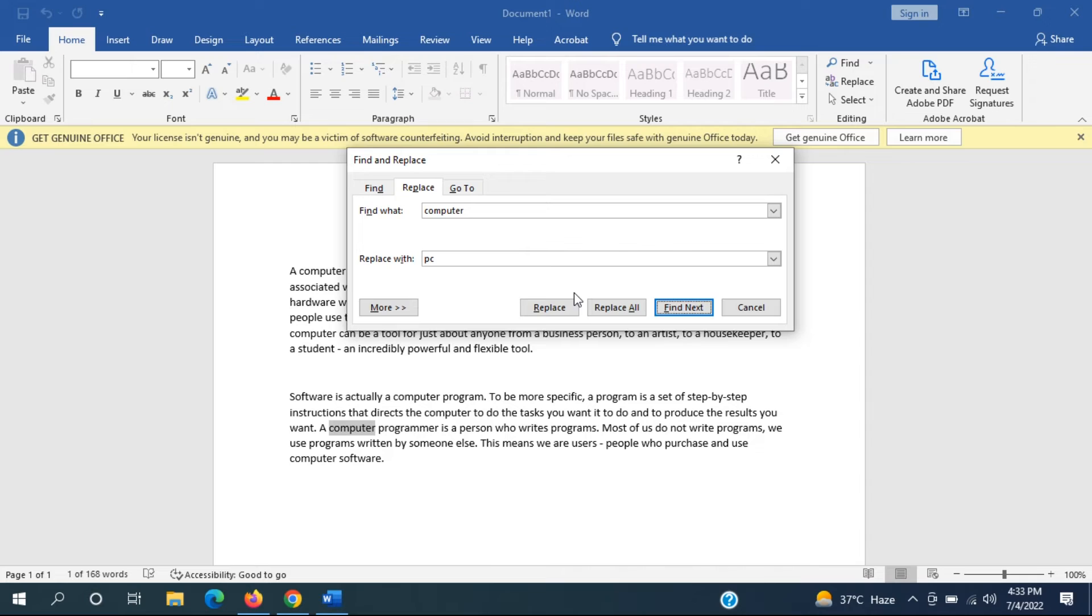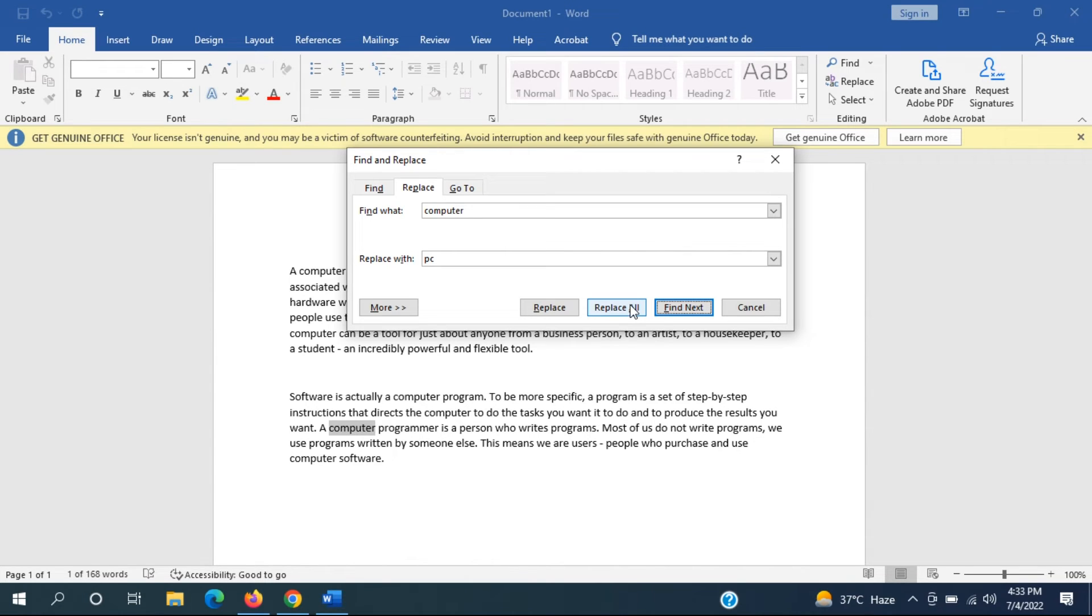We are going to go ahead and select Replace or Replace All depending on whether you want to just make one selection change or you want to replace all of the words.